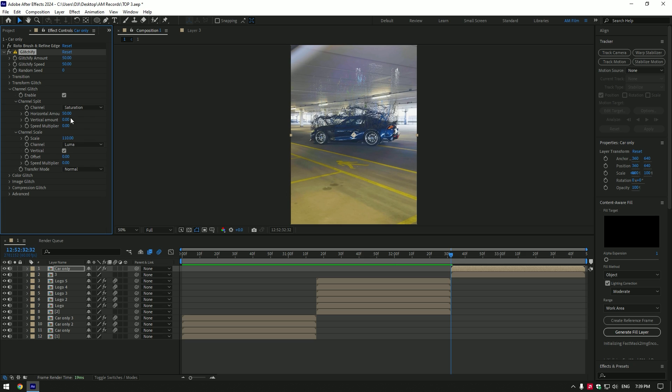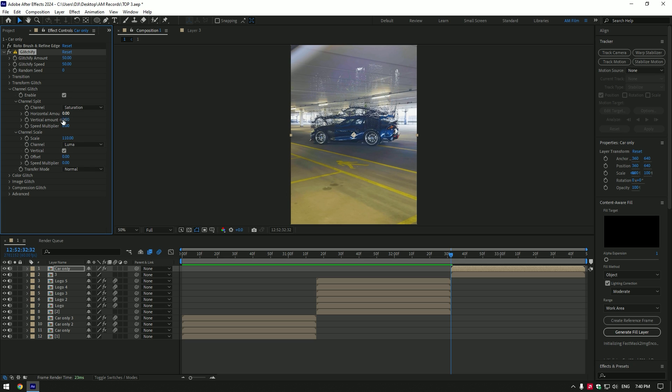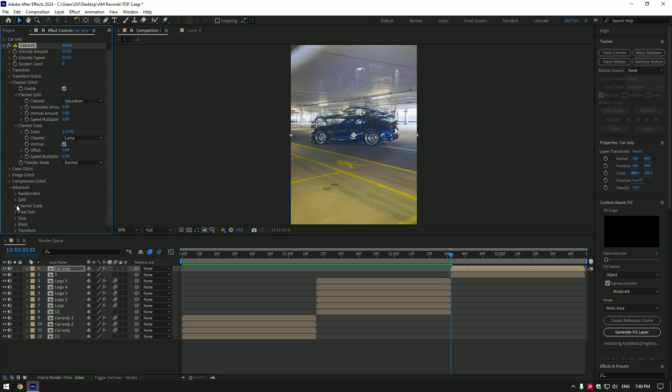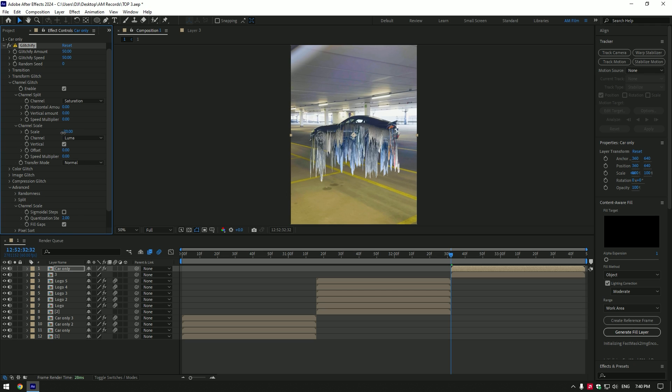Set horizontal amount to zero. Expand advanced. Expand channel scale and toggle on fill gaps. Play around with scale.